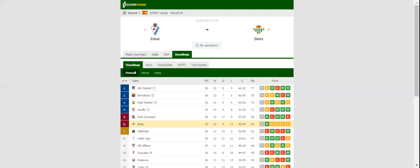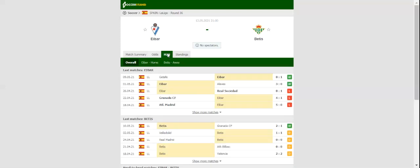Buoyed by back-to-back wins over Alaves and Getafe, Ibar will be aiming to keep their survival hopes alive when they take on Real Betis on match day 36.